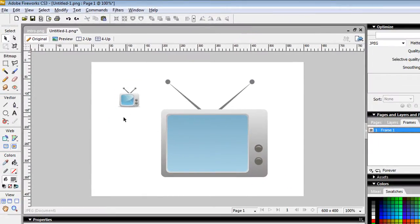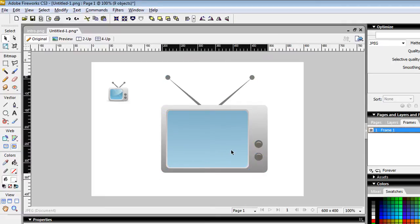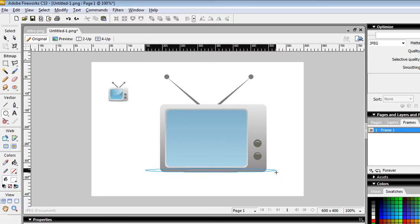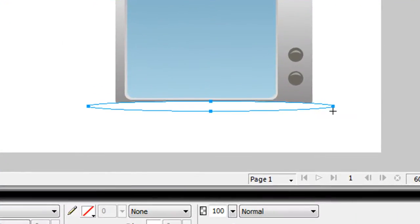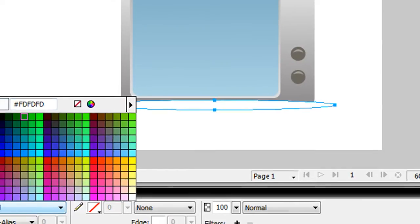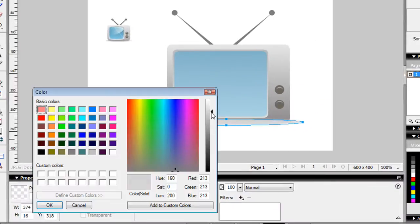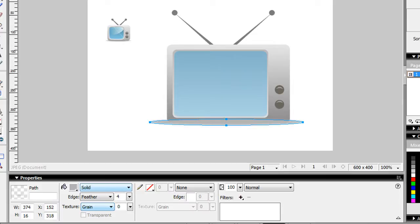As you can see, I'm recreating the icon — not pixel for pixel, but making my own version. Now grab the ellipse tool and we're going to add a shadow. Do a little ellipse there, change the color to gray, give it a feather of four, make it a darker gray, send it to the back, and lower the opacity a little bit. That's the shadow portion at the bottom.